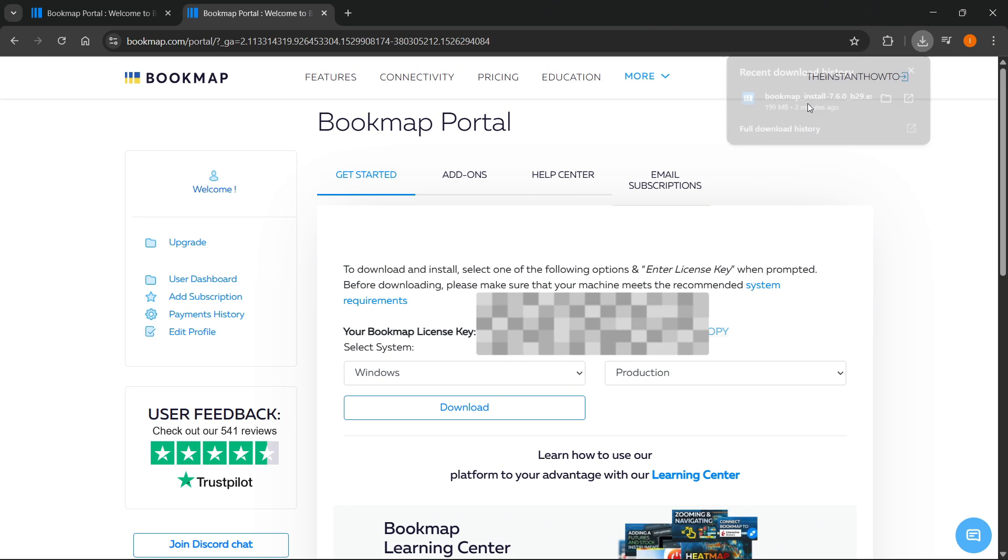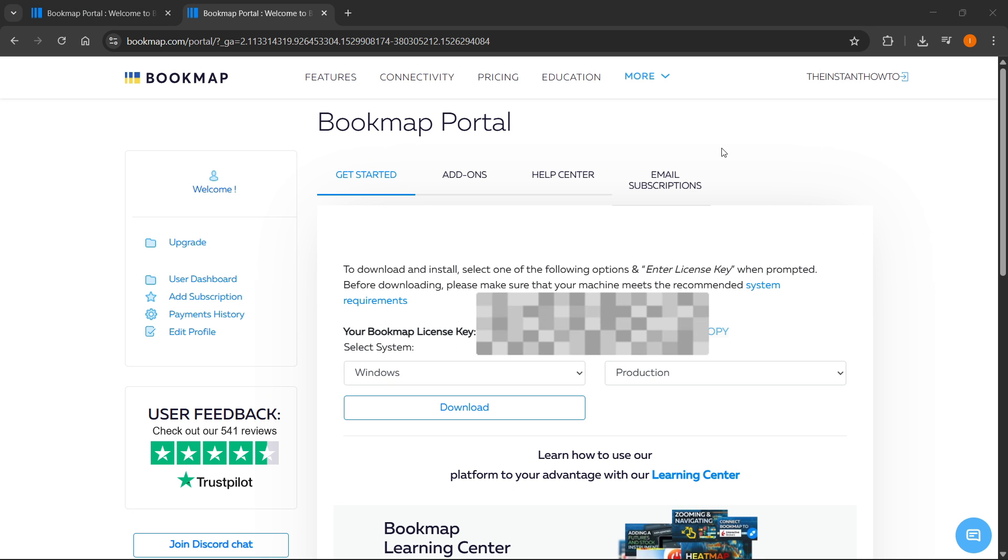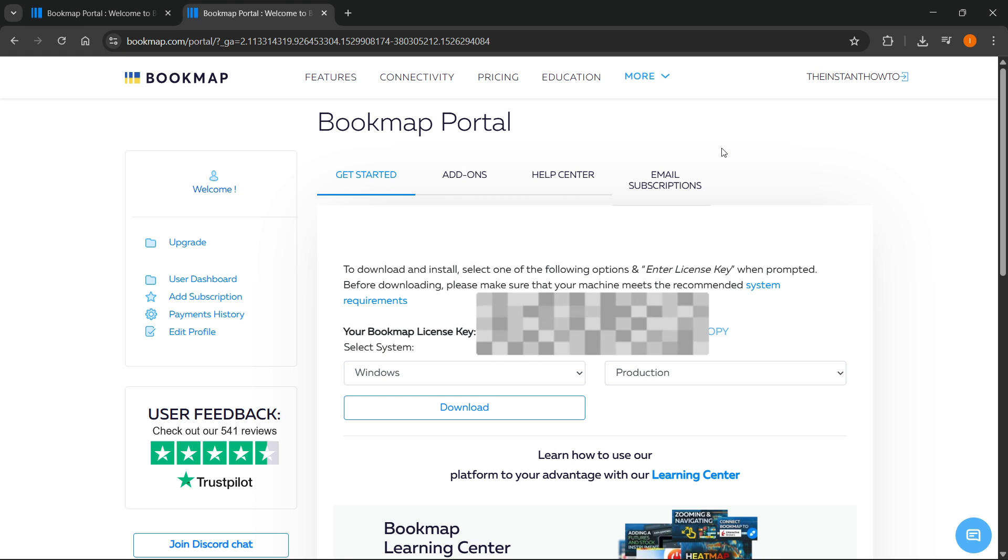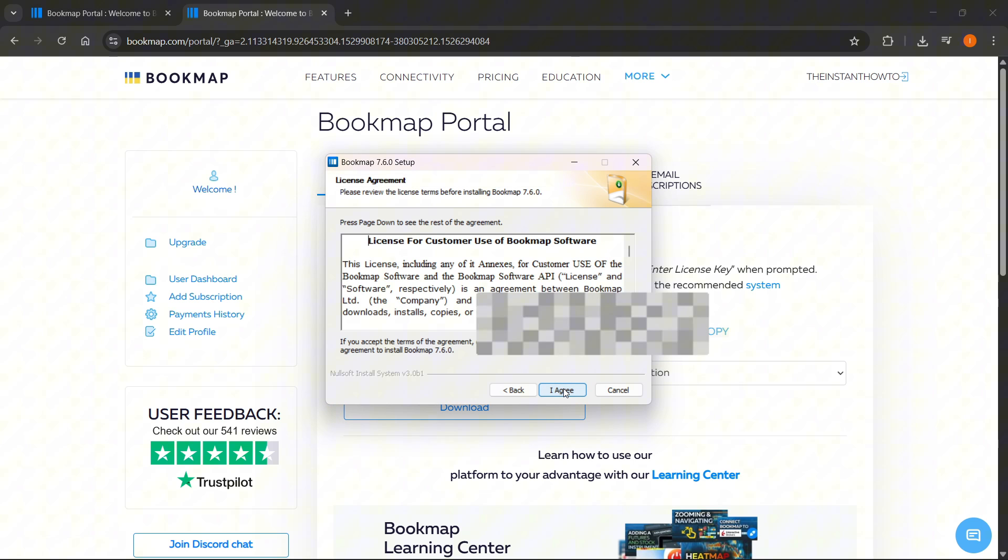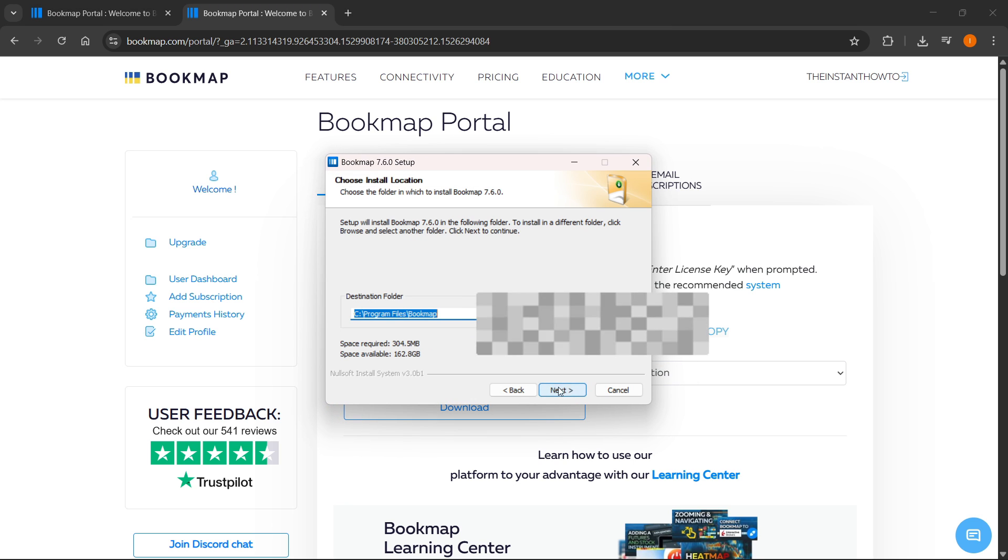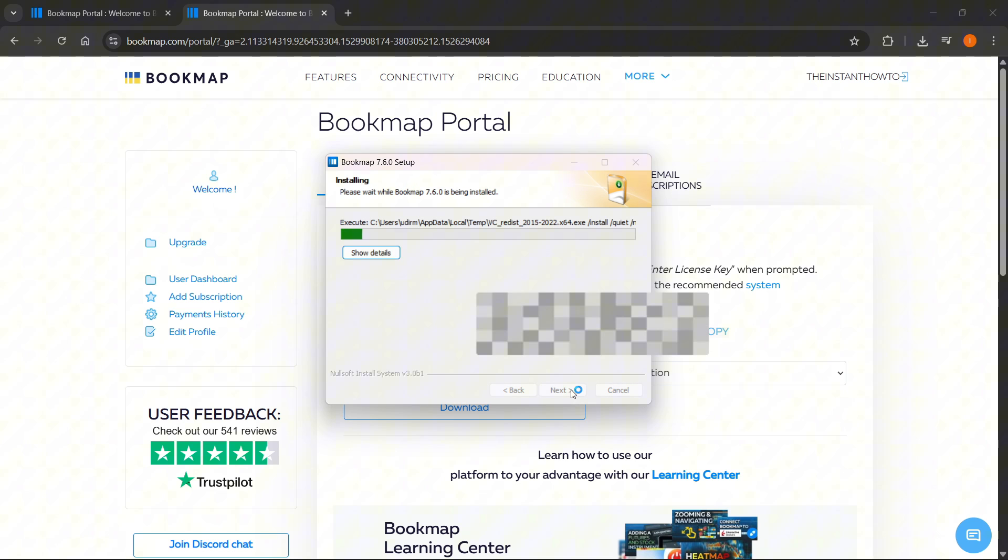Simply click on the downloaded file. You can then go to the installation process, which is actually very quick. First, click Next, then I Agree, then Next, and then Install.